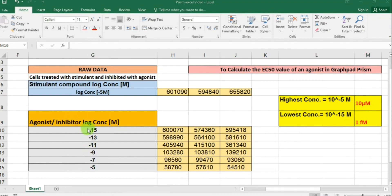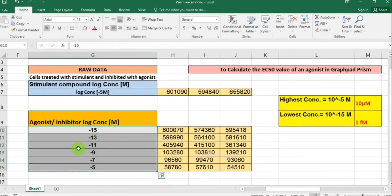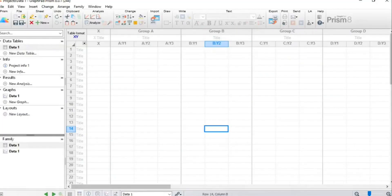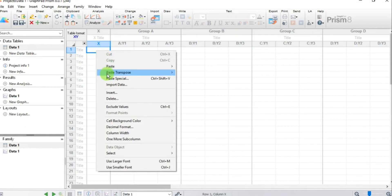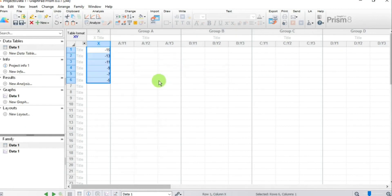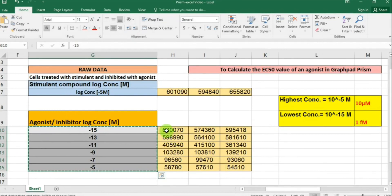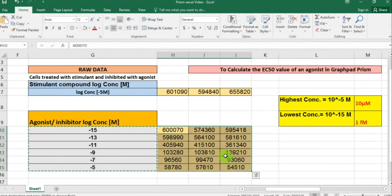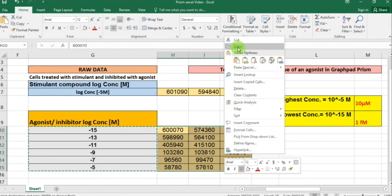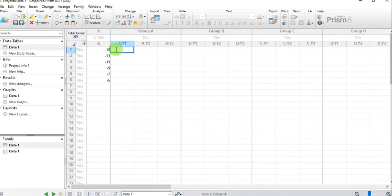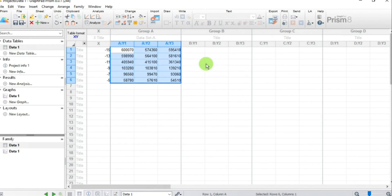Let's copy our X values — the log concentrations — from the Excel sheet, then open the Prism file, right-click, and paste the data. Our X values are now arranged in the X column. Now let's go back to Excel and copy the response values.